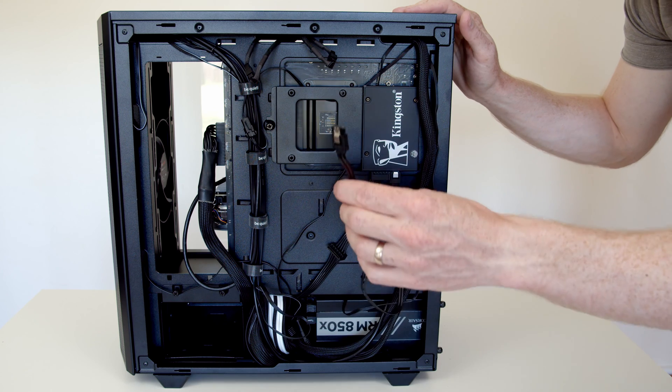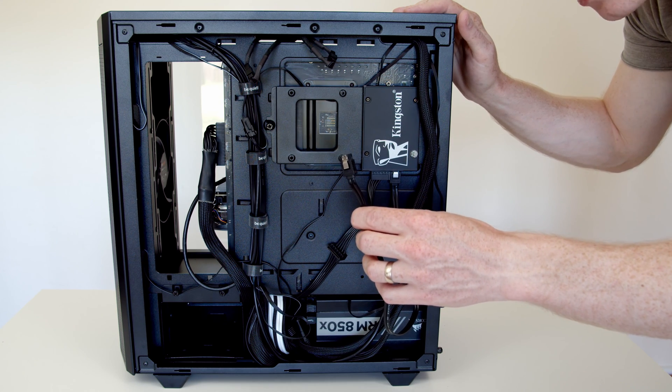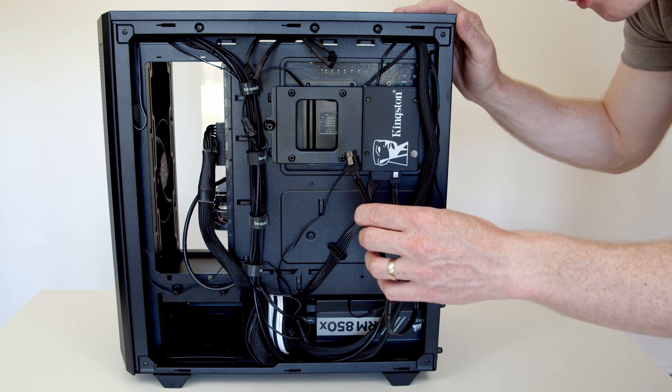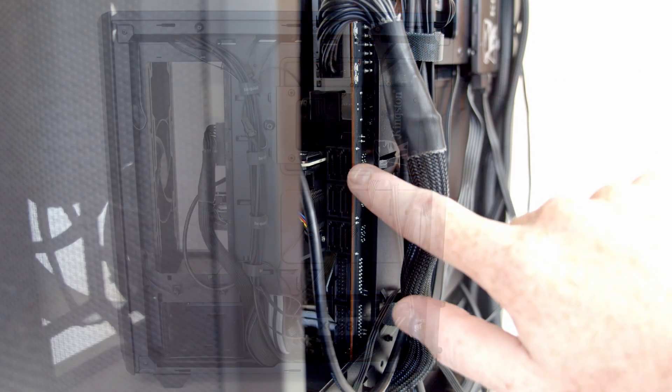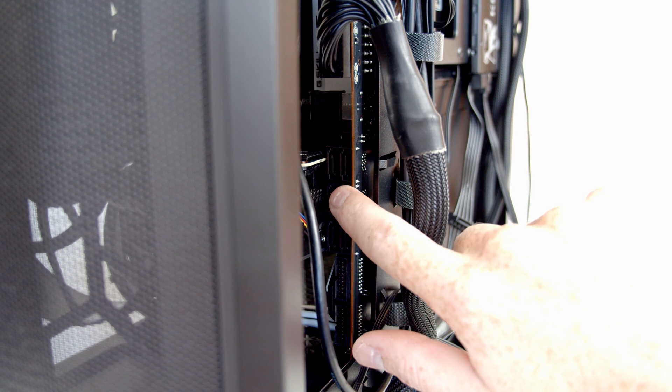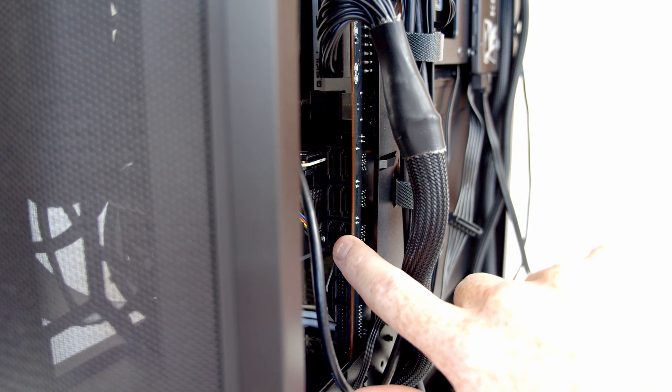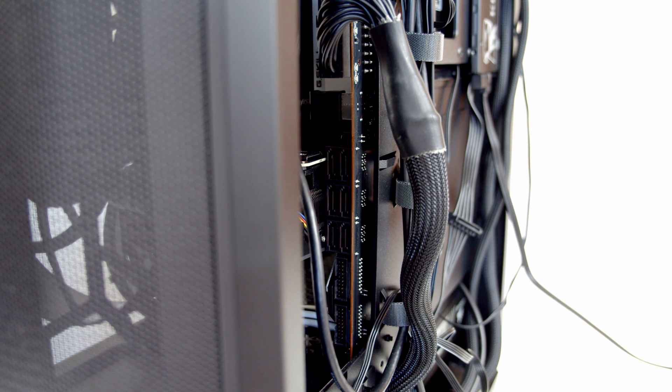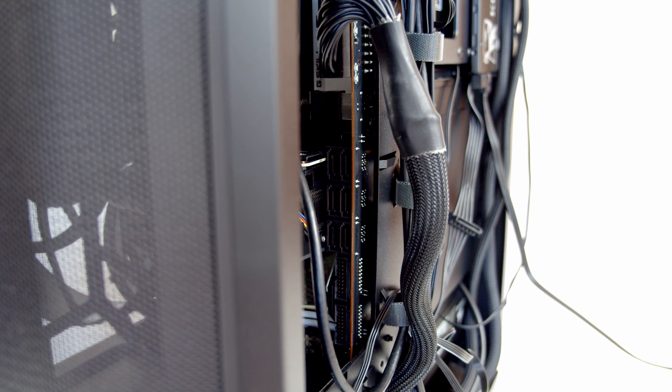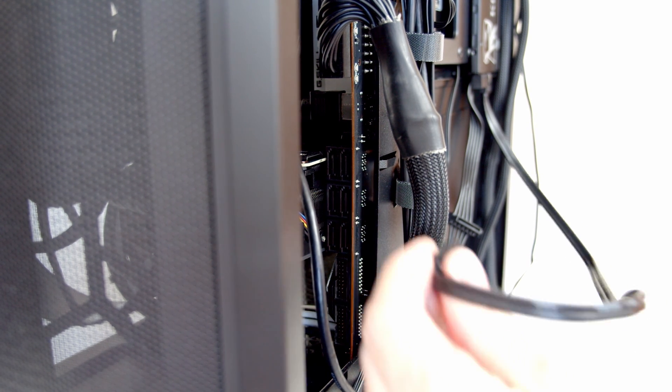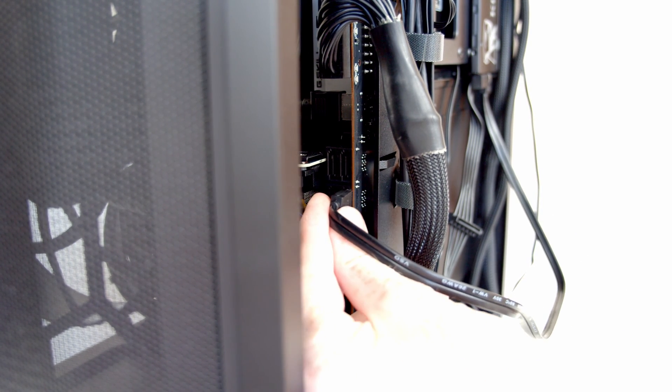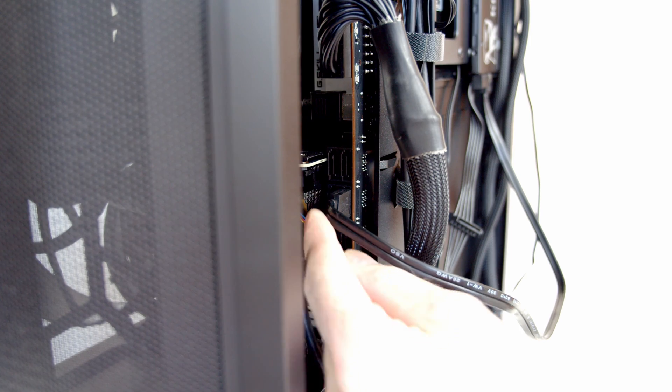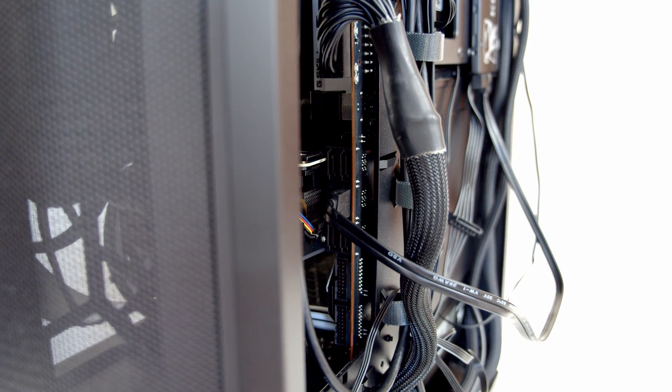The only additional thing is we need to plug this other end of the data connection into our motherboard. Our motherboard has six SATA connectors so all we need to do is plug the other end of the data cable into the motherboard. Again taking care to line the L up. And that's clipped and locked into place.